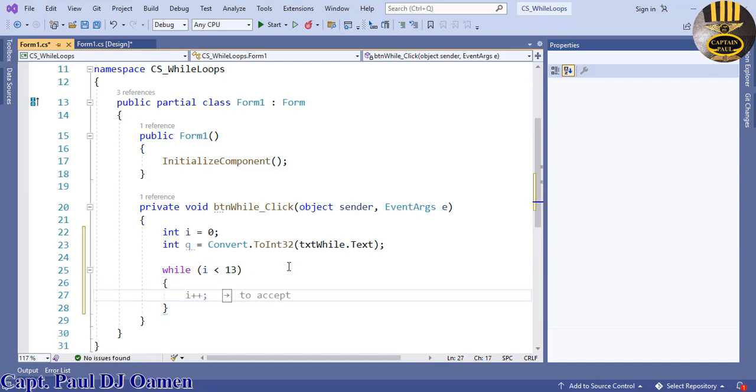If you look at this example here, what's happening is the code in the loop will run over and over again as long as the variable is less than 13. Now in here I intend to display the result of this while loop.